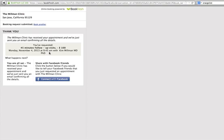Thanks for being a patient of the Millman Clinic. I'm very honored to be involved in your health care and have a great day.